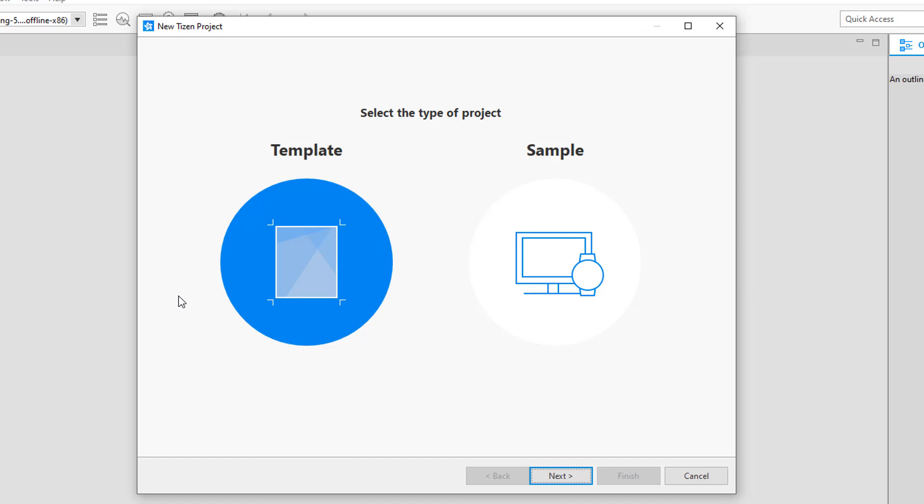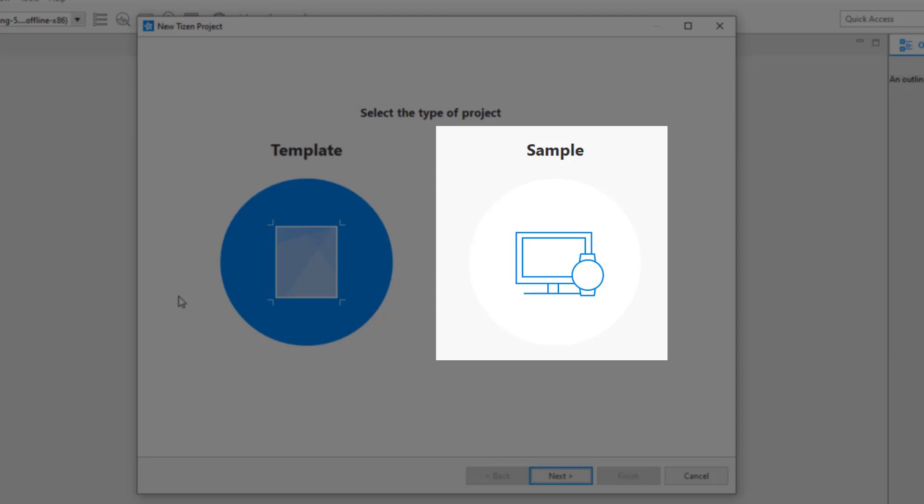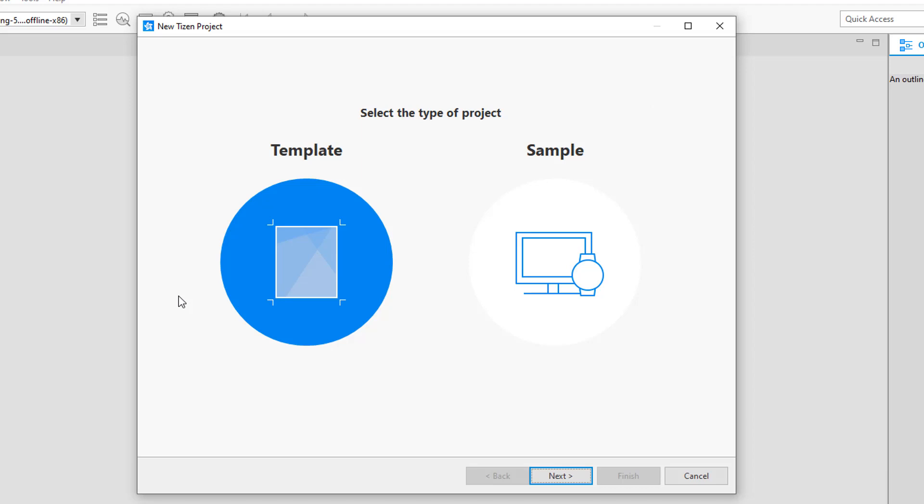The project creation wizard is a simple tool that helps you set up the kind of project you need. You'll go through the steps one by one. Initially you're given two options: you can start with a template-based project or a sample project. The template-based project is for actual development — it provides various layers with various options to pick what is suitable. The sample-based project gives you a set of complete applications to study and modify. We'll go with the template-based project; we'll cover the sample project wizard in another video.